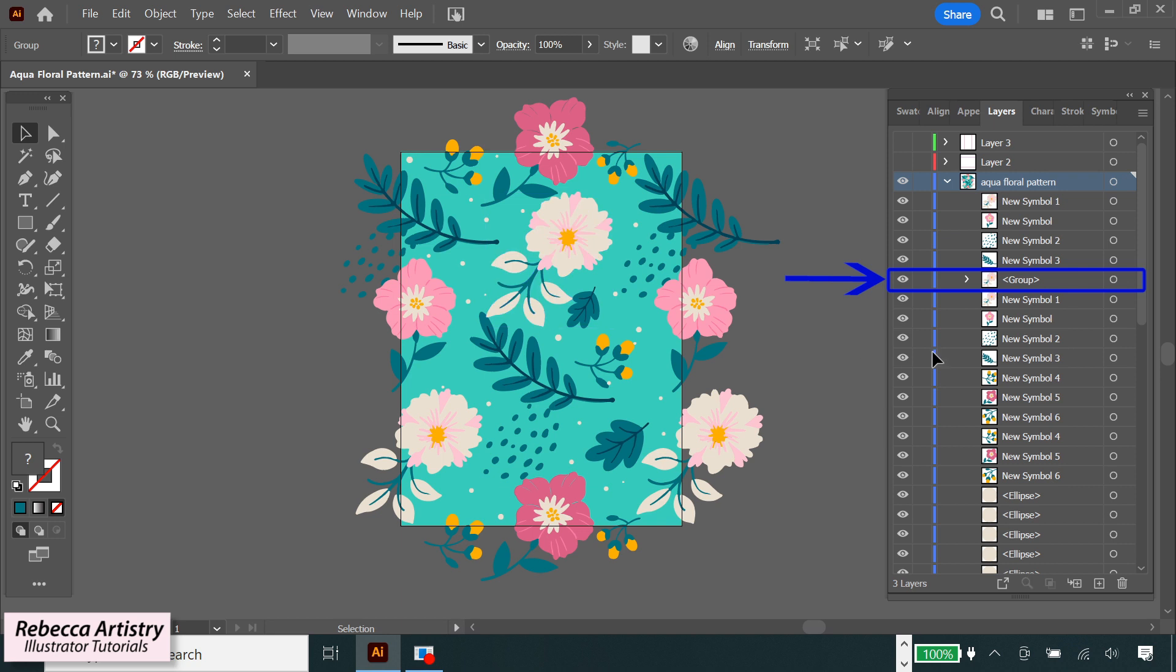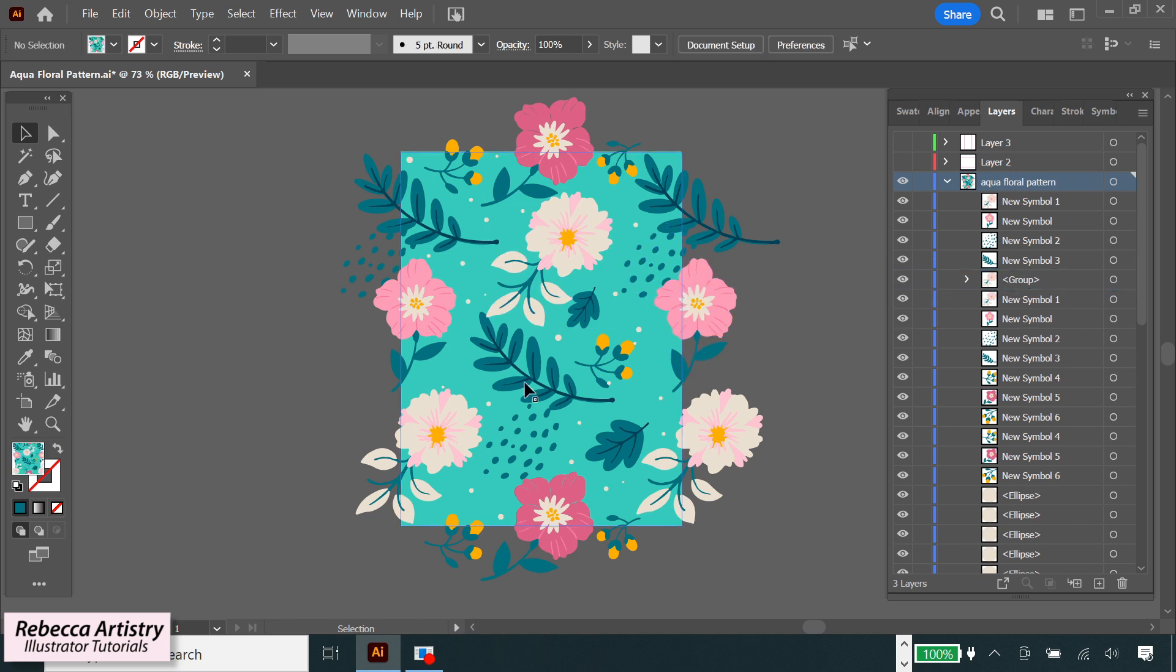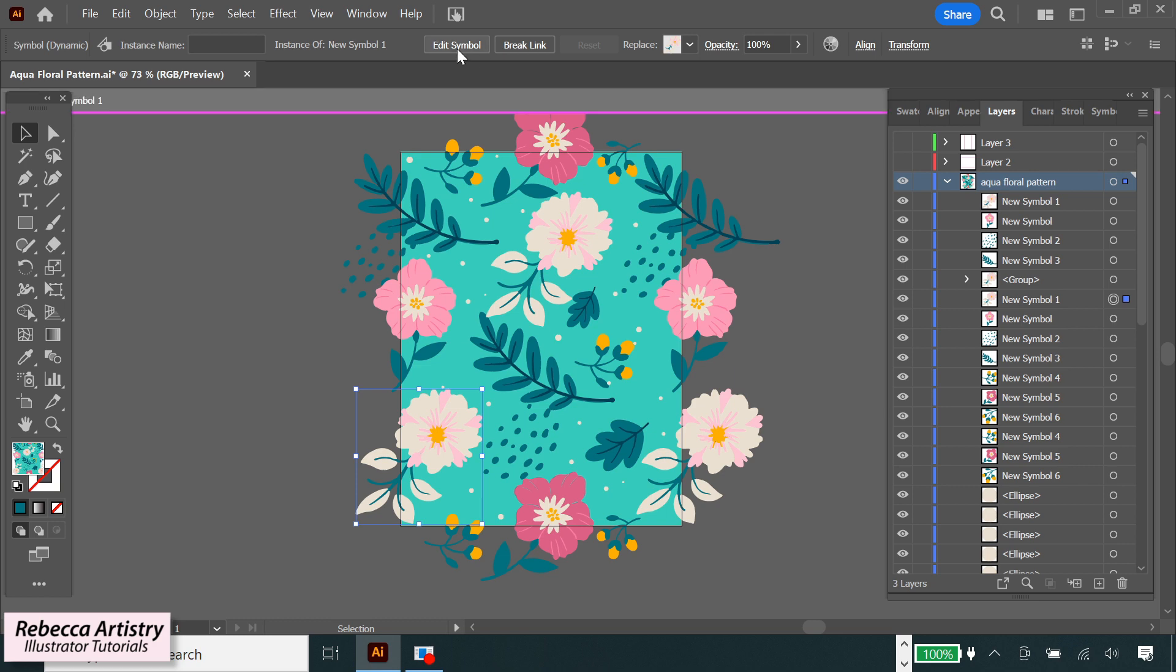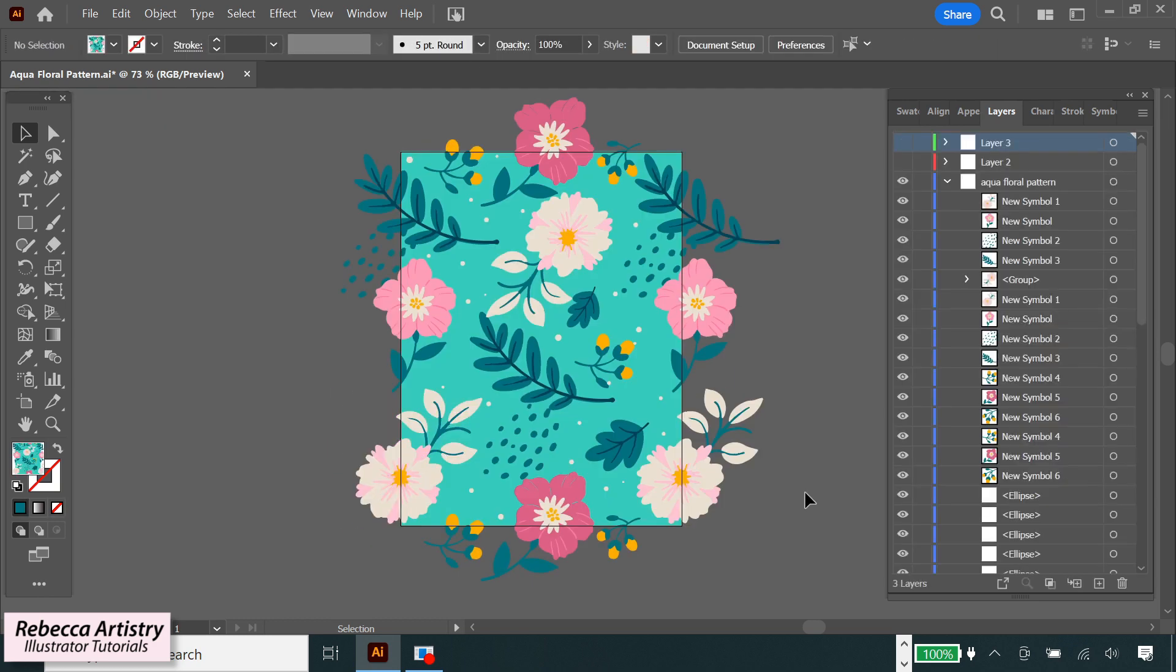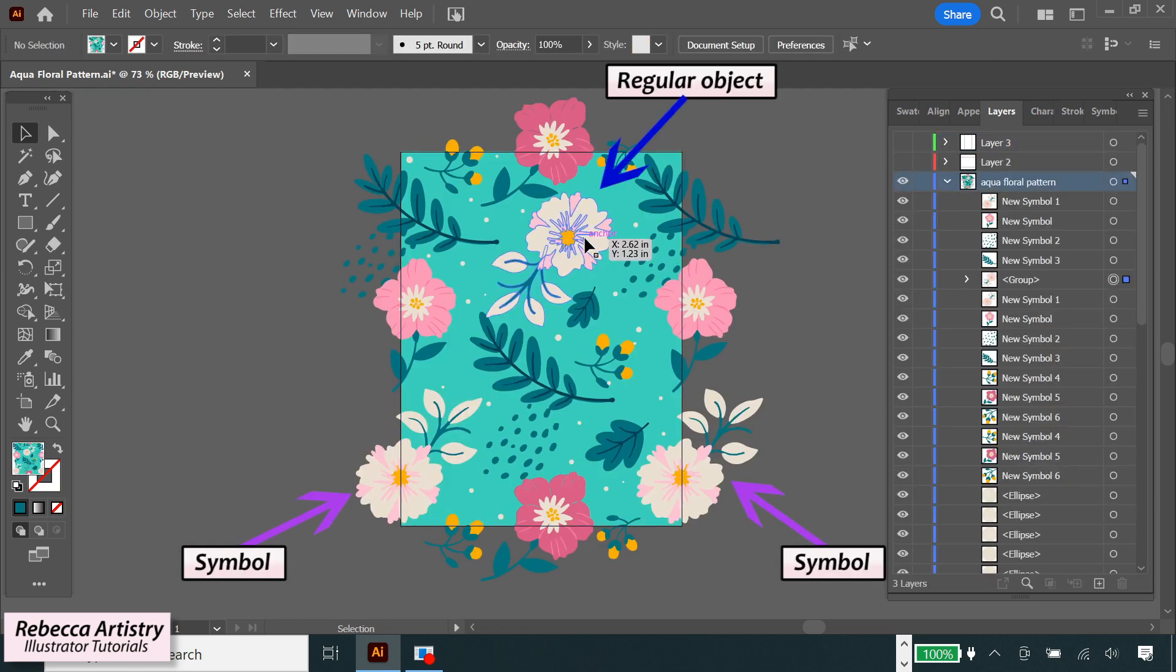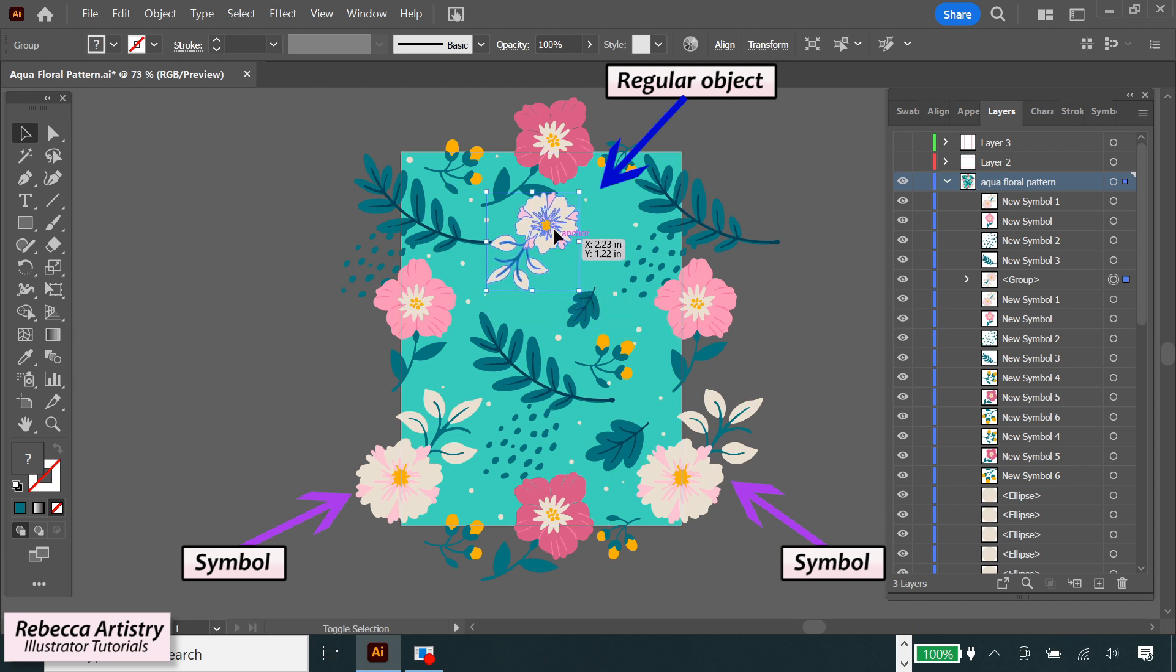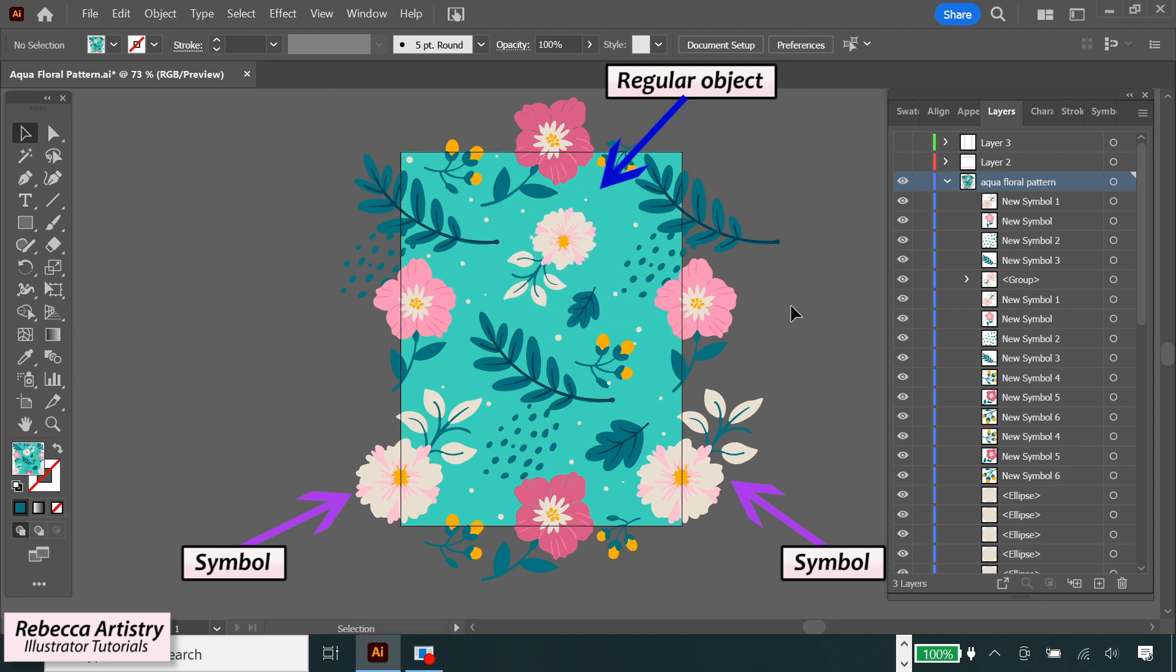And this object is no longer going to be a symbol, and it's no longer going to behave as a symbol where all the instances of it are changing in the same way. Now it's just a regular piece of artwork again, and you can edit it without affecting any of the other objects.